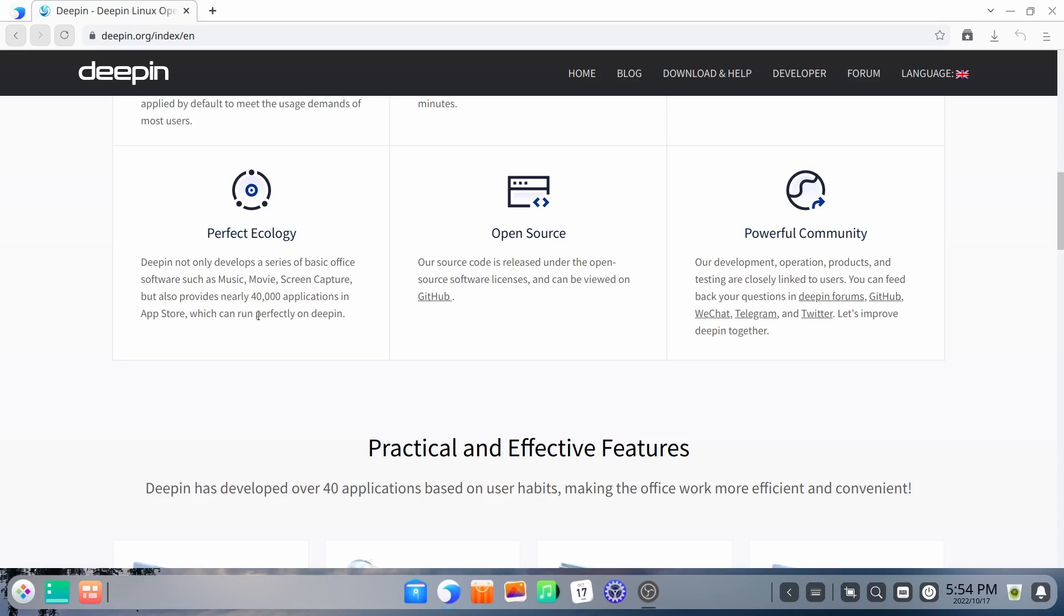But I think this is where Linux is going to step in or Deepin is going to step in. I think where we got to watch out is the Chinese government actually taking the Linux OS and producing it themselves. I think if it gets to that point, we really got to concern ourselves with it.